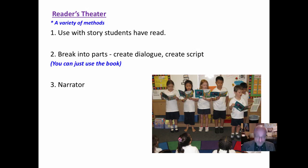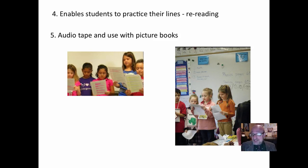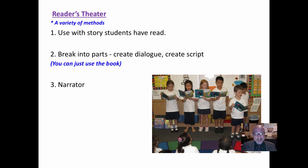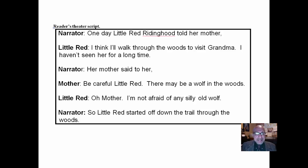Readers Theater — there's a variety of methods you can use with a story that students have already read. You can use just the book and assign parts, or you can actually break it into parts and create a kind of script with dialogue and a narrator. The teacher has taken the book and created a script out of it. It enables students to practice rereading their lines. You can give some students more lines, some fewer. I like to make sure I include a narrator, and sometimes I even include people to be sound effects people. Audio tape these and use with picture books so students can look at the pictures and enjoy the book.